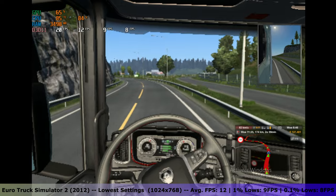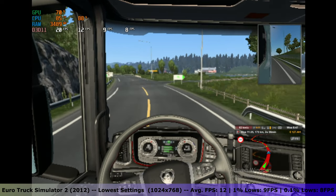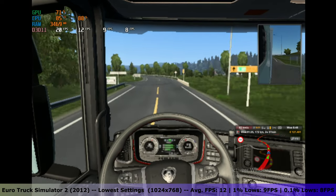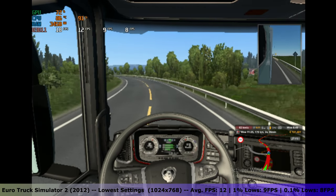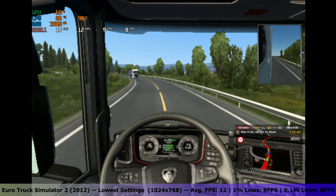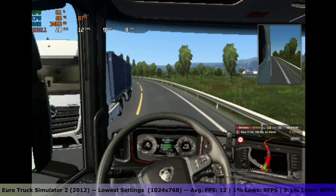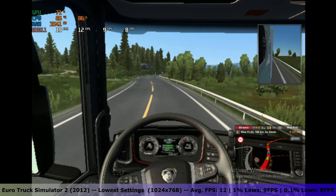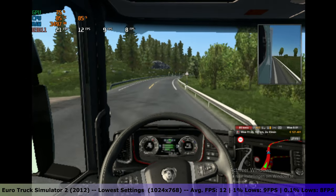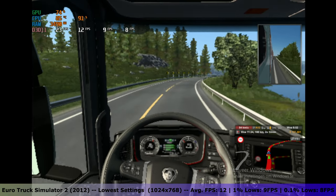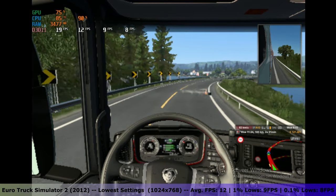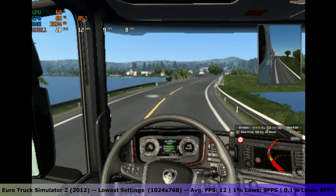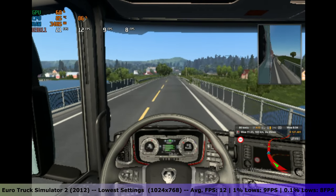Trying out something a bit more graphical intense, Euro Truck Simulator 2 definitely showed the weakness in the GPU. Even on the lowest settings and in a resolution of 1024x768, this laptop only managed to get an average FPS of 12 with 1% lows of 9 FPS and 0.1% lows of 8 FPS. In some rural areas the FPS could spike up to a playable 30, but in the city with a lot of cars sub-15 FPS results were pretty common.